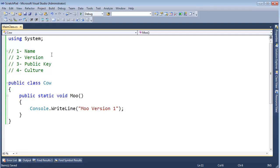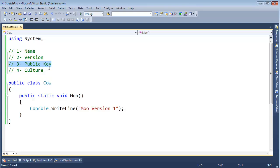As a refresher from previous videos, .NET assemblies are identified by four key attributes: one, their basic name; two, their version; three, their public key; and four, their culture.